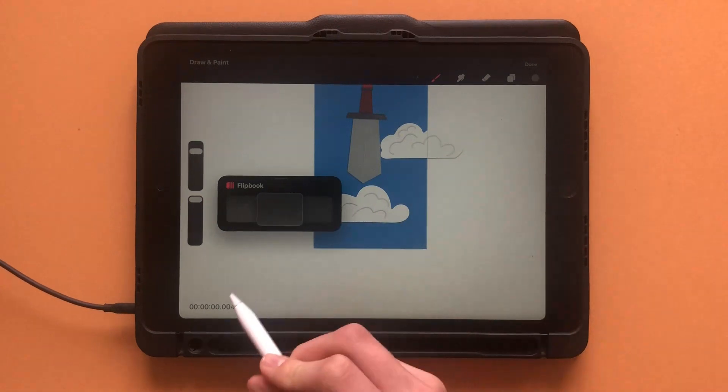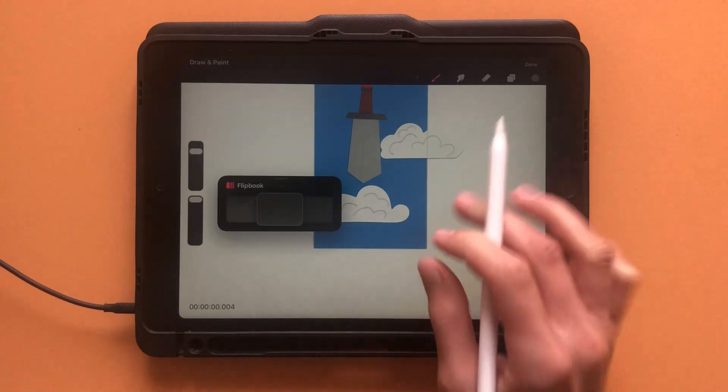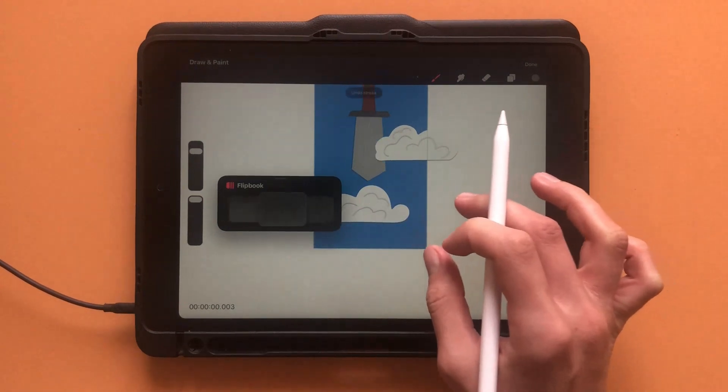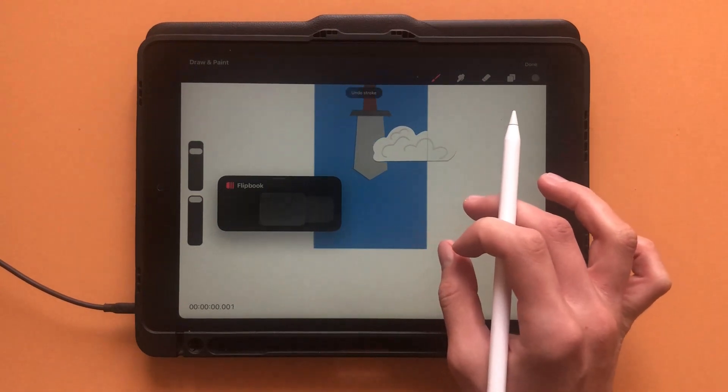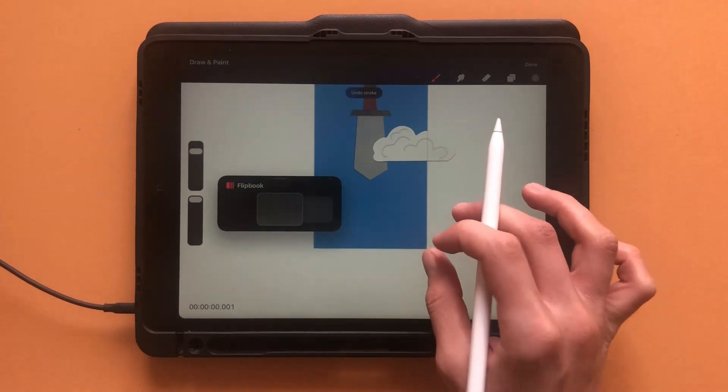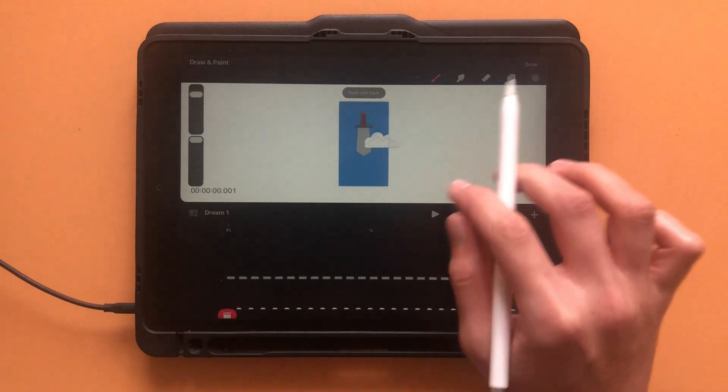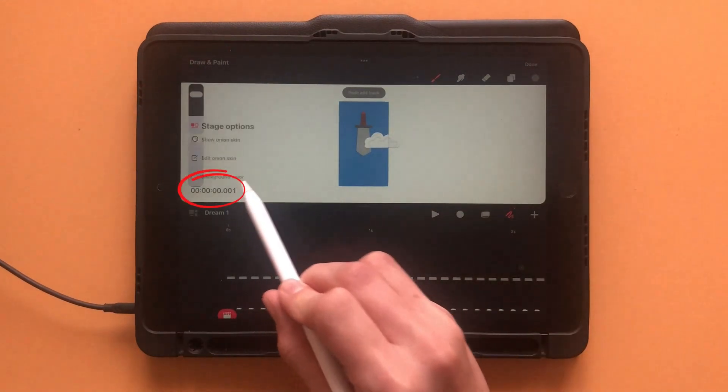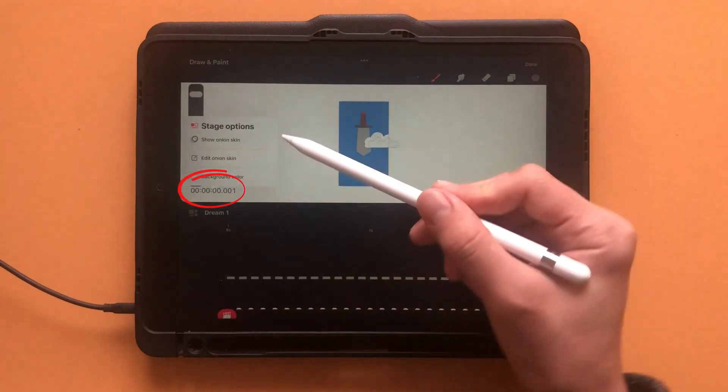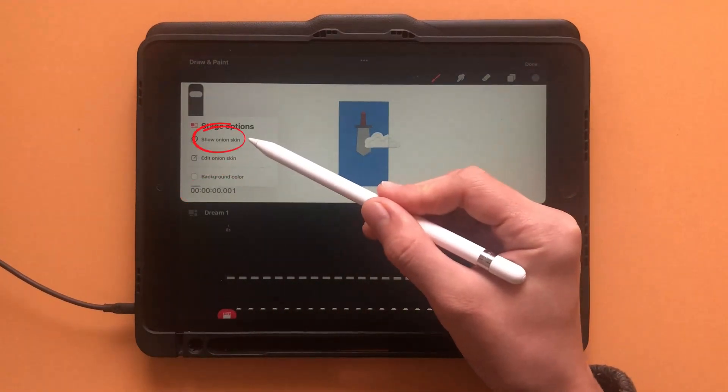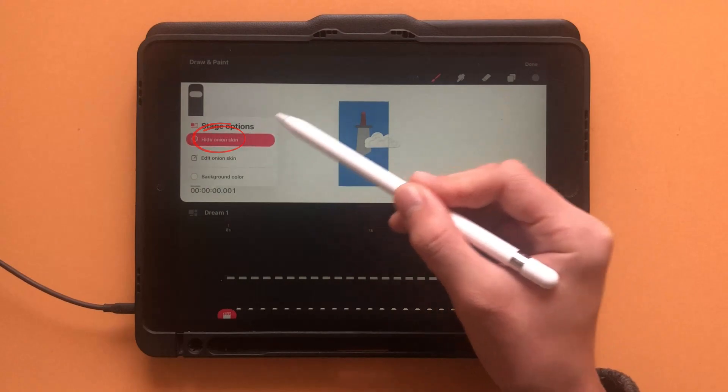To help out with that, you can turn on onion skin. Onion skin lets you see the previous layers so you can make your animation smoother. To turn it on, click on the timestamp in the bottom left corner, then toggle on onion skin.